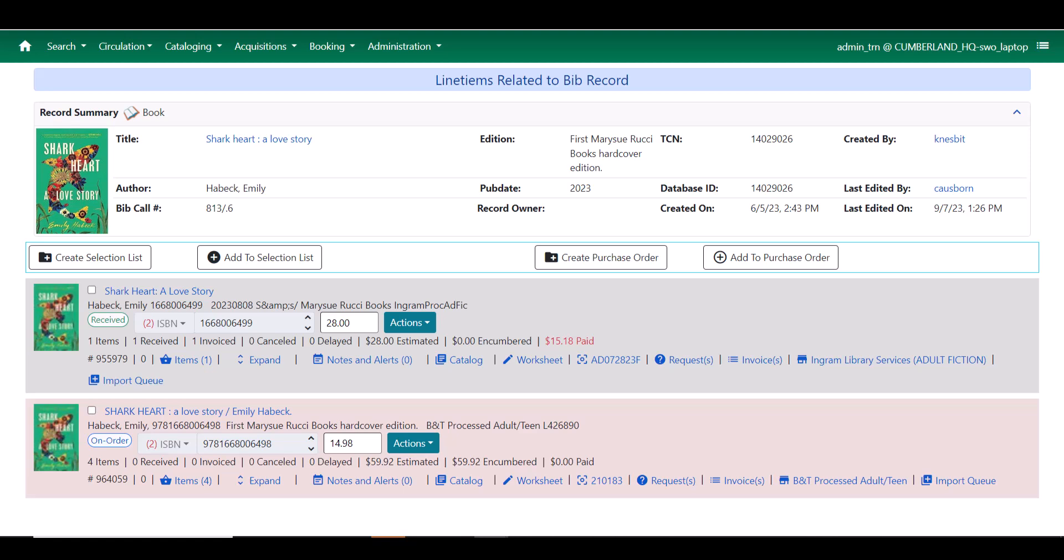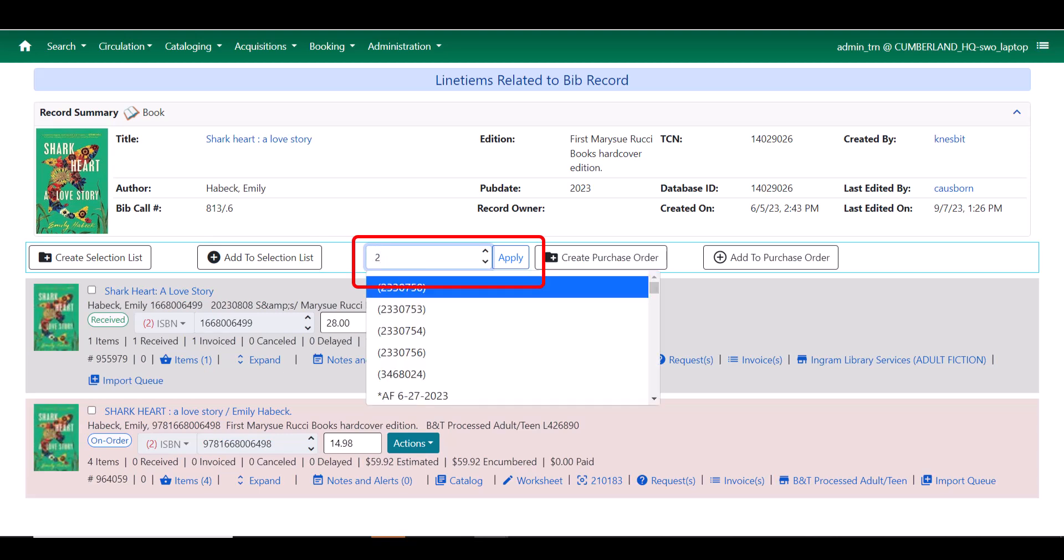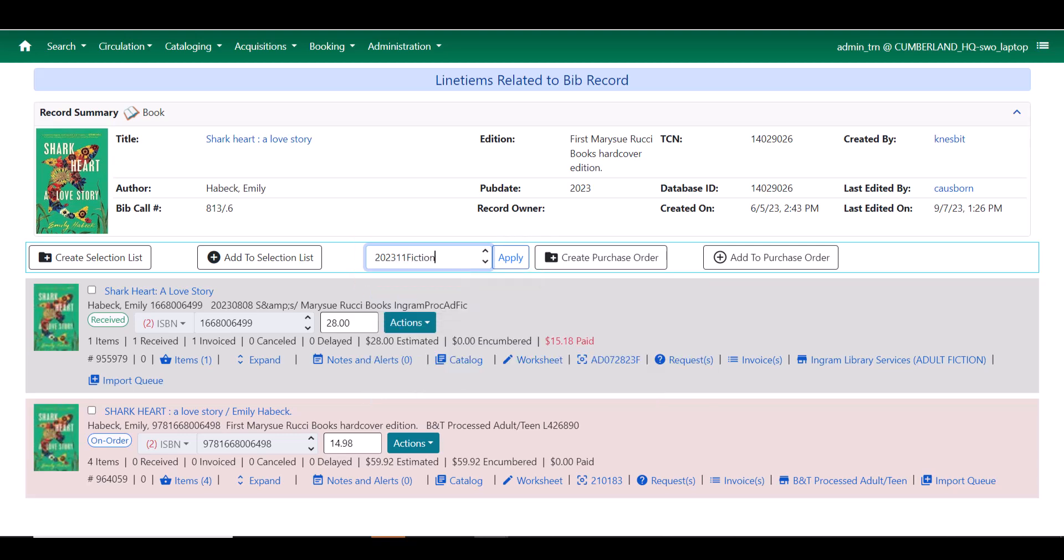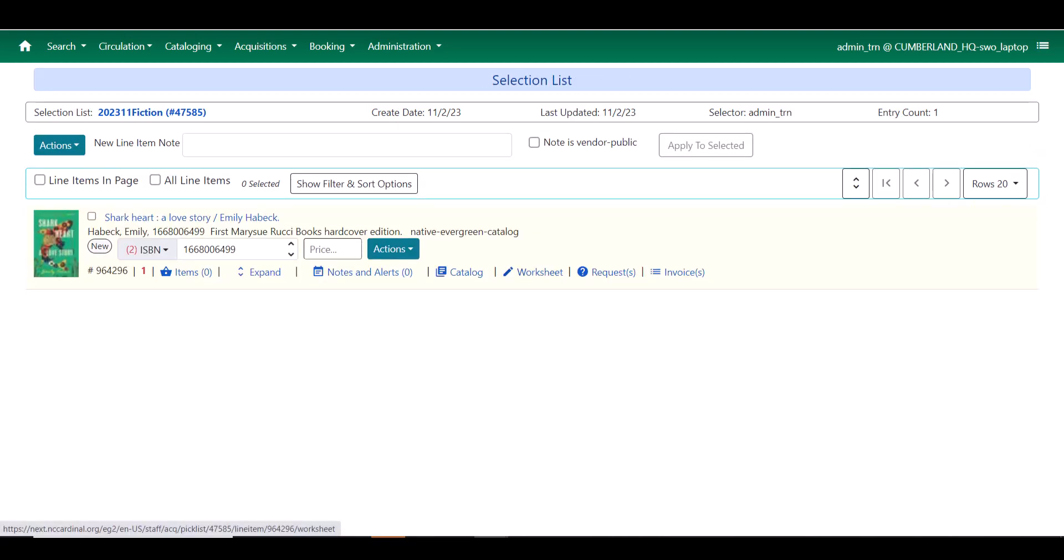Now I'm going to go ahead and add this to my existing selection list that I've created. This brings up a drop down menu from which I can start putting in the name of my selection list. I'm going to choose the one that I've just created and click Apply. And that's going to go ahead and add the line item to that selection list.